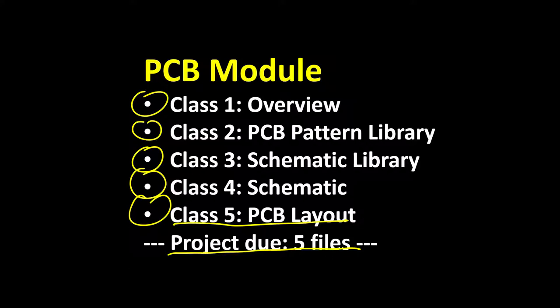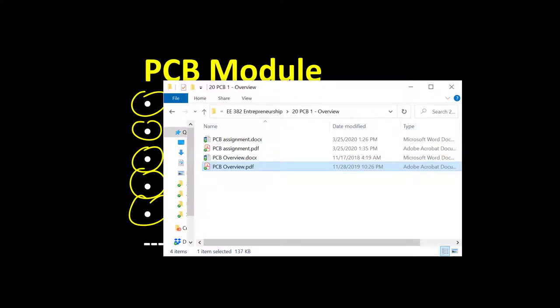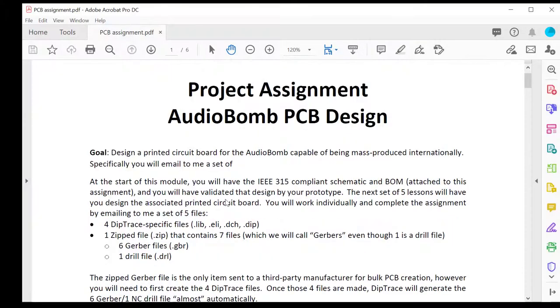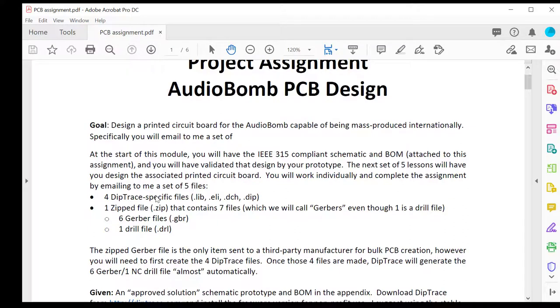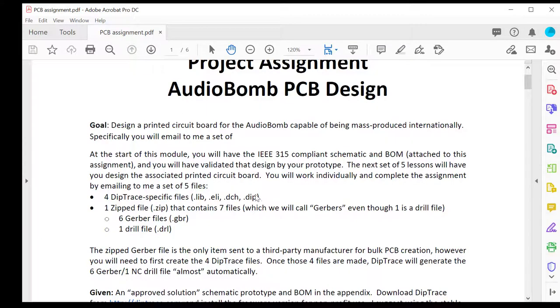Let's take a look at the files associated with this lesson. The first is the assignment. This tells the overall goal of this five-lesson module, and it's going to end with you sending me a total of five files. Four of them are DIP Trace specific. DIP Trace is broken down into four separate modules.